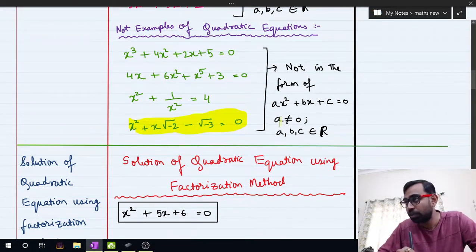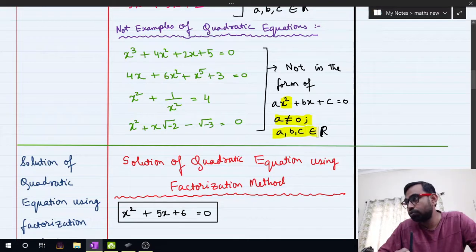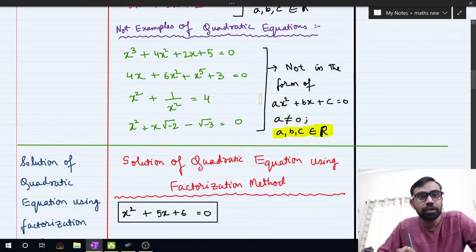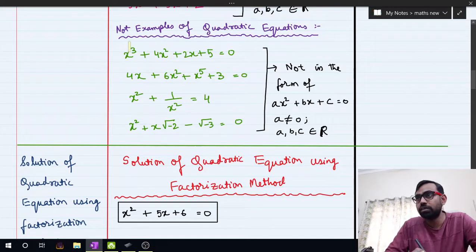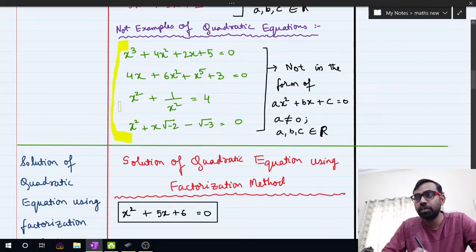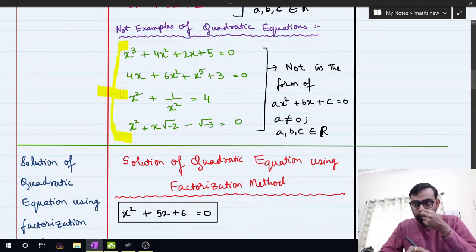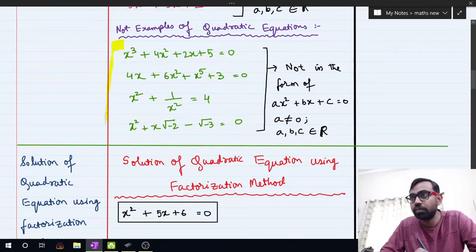An equation is a quadratic equation only if all three conditions are satisfied: a should not be equal to 0, the highest power of x should be 2, and a, b, c should all be real numbers. If all three conditions are satisfied, we call it a quadratic equation. These examples are very important because in exams you may be asked to identify non-quadratic equations from a given set.